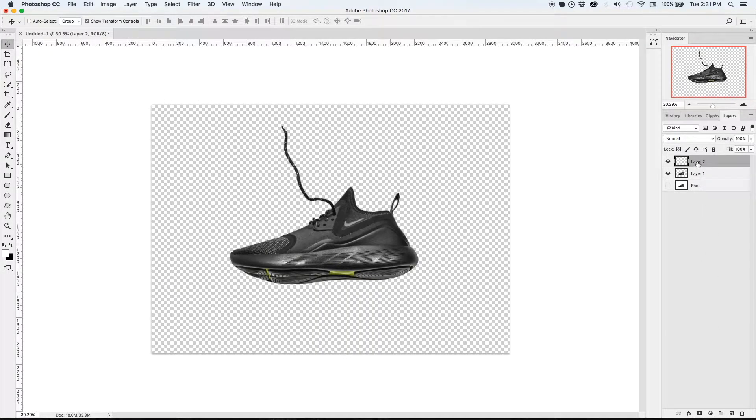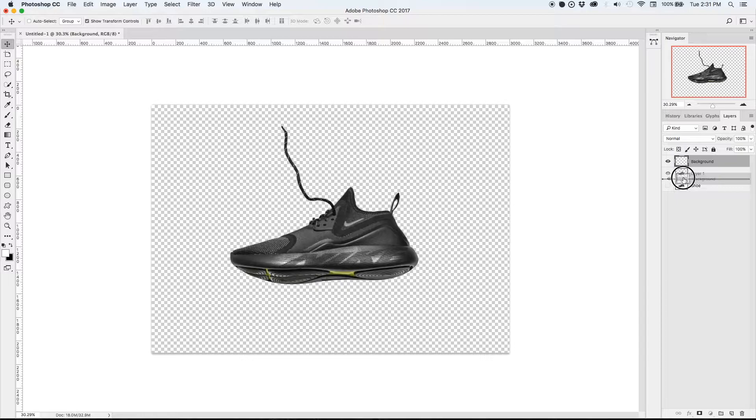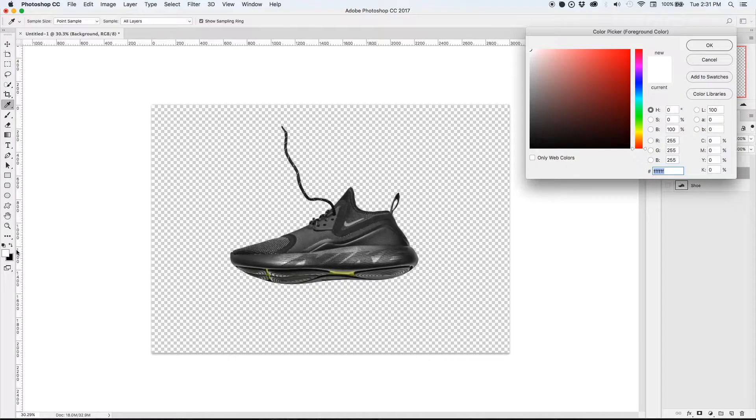Now I'm going to create a new layer and we're going to call that the background layer. That's going to be the new background that the shoe will be floating on.